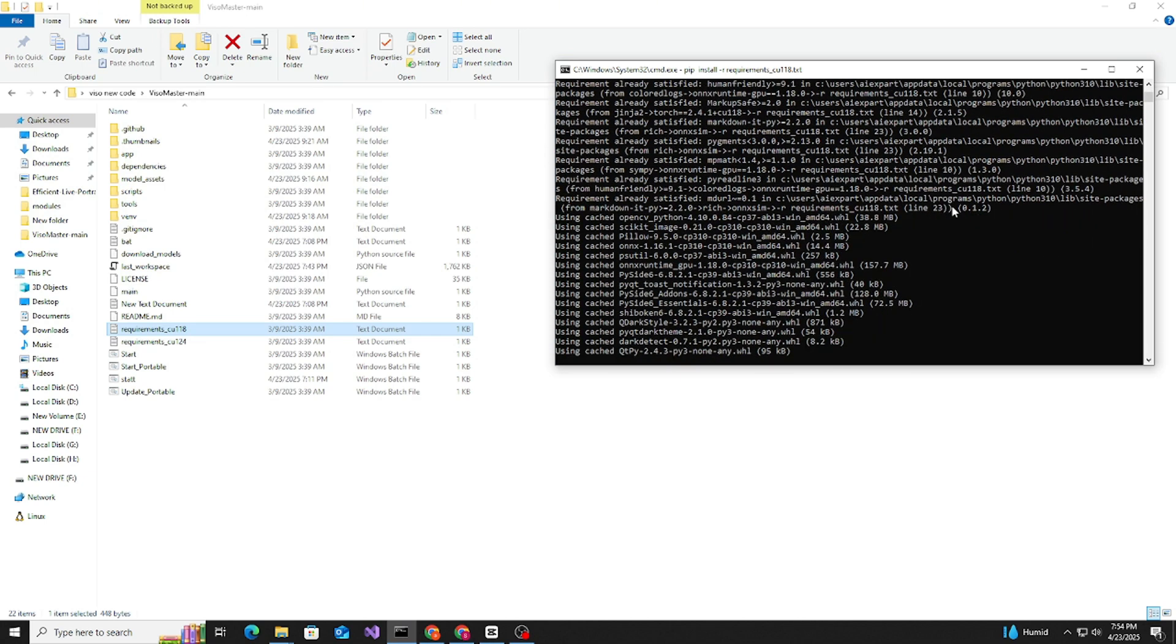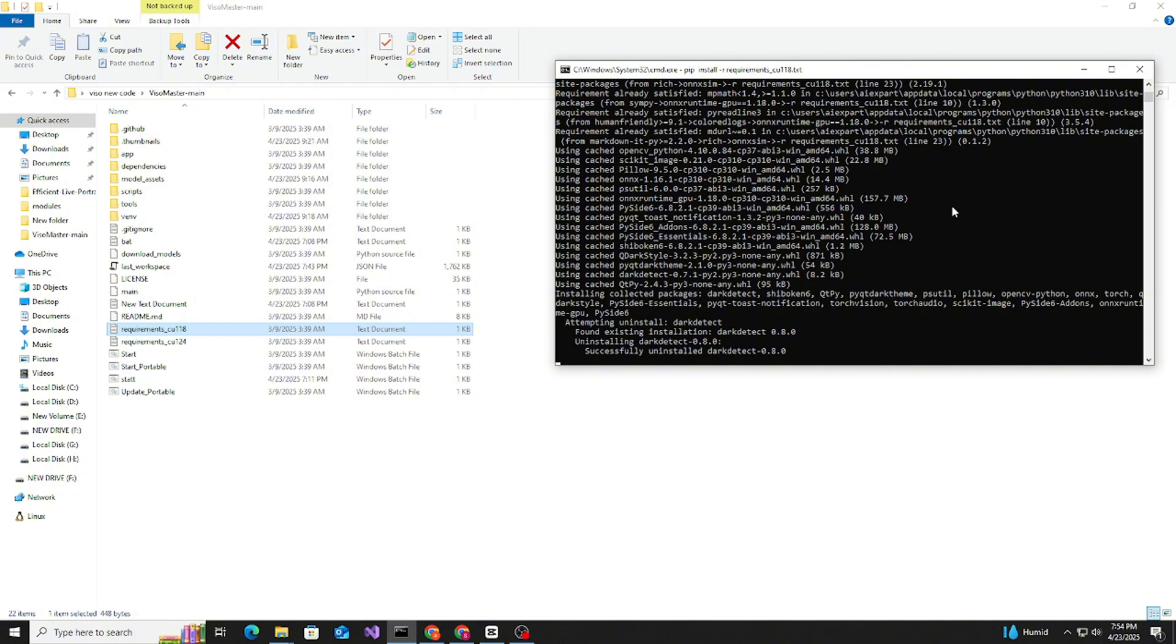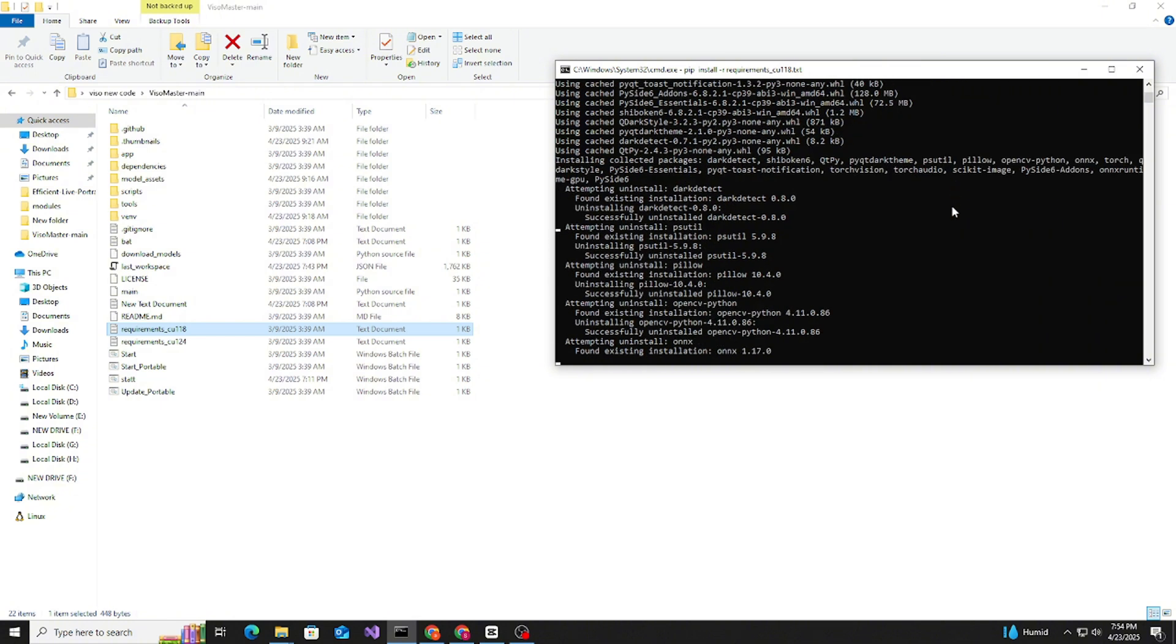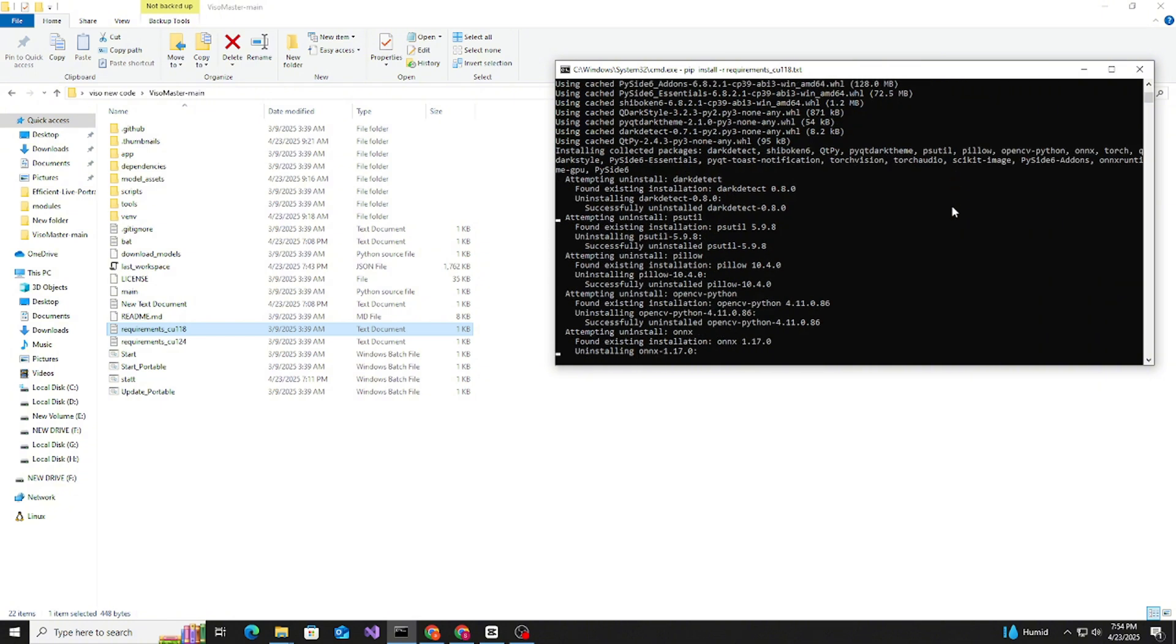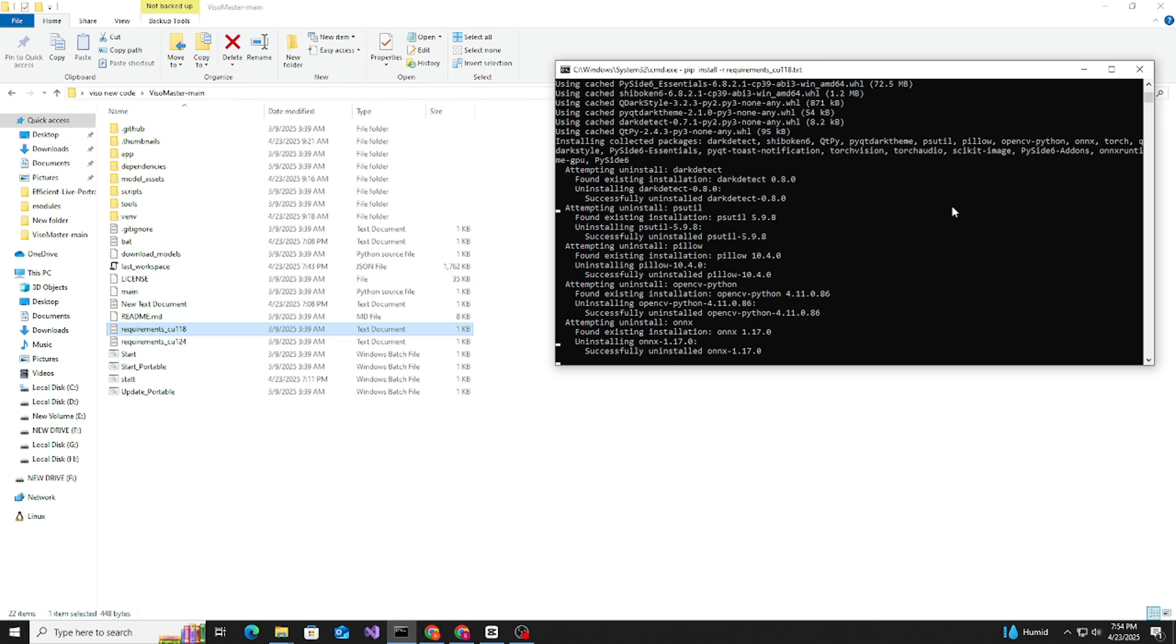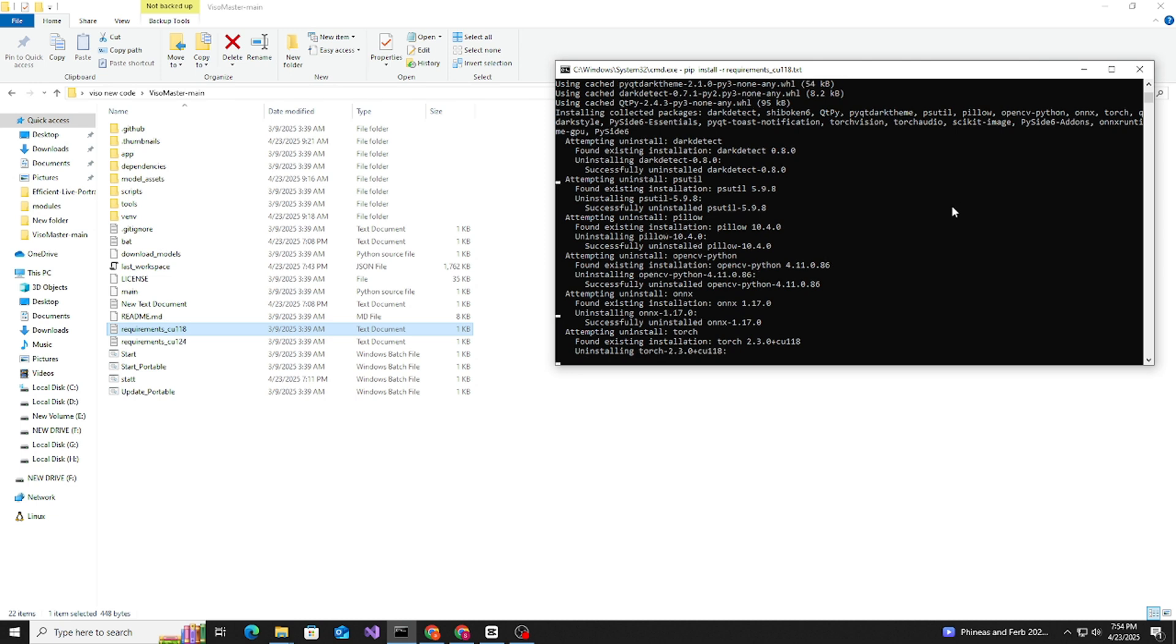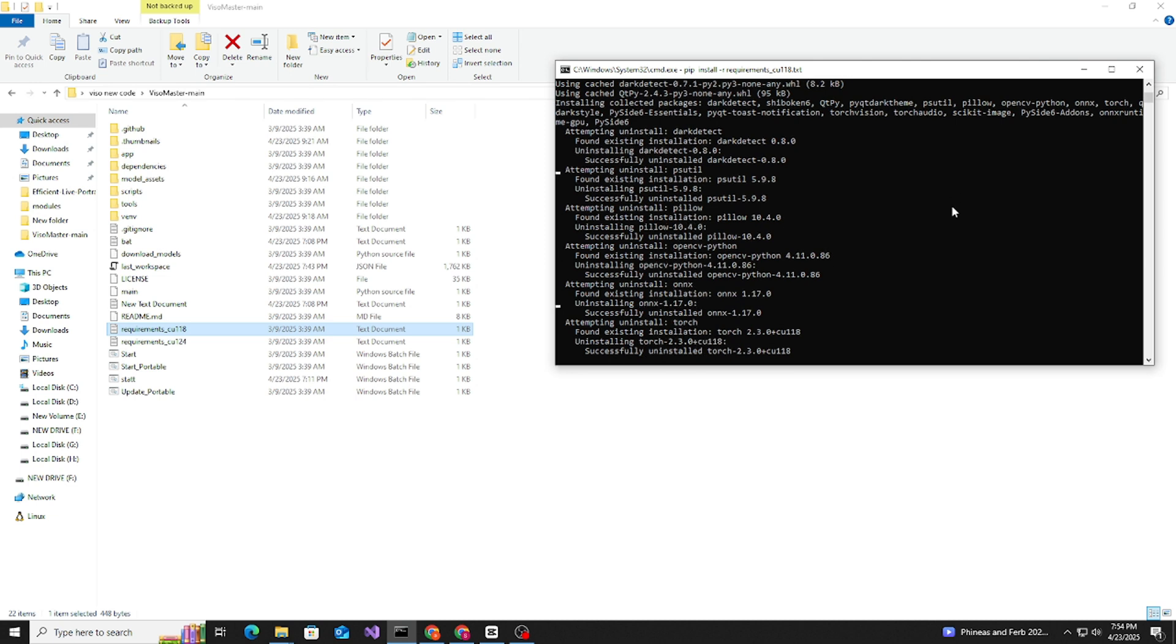We need to wait. Everything is successfully done or successfully installed, you can say.